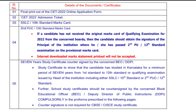The next document is the 7-year study certificate, countersigned by the concerned BEO or DDPI. This is a study certificate to show that the candidate has studied in Karnataka for a minimum period of 7 years from 1st to 12th standard, including either SSLC 10th standard or PUC 12th standard. Out of 12 years of schooling, you must have spent a minimum of 7 years studying in Karnataka.